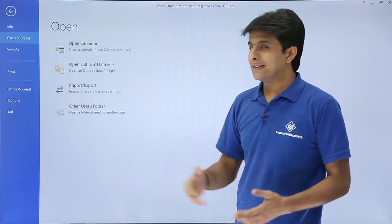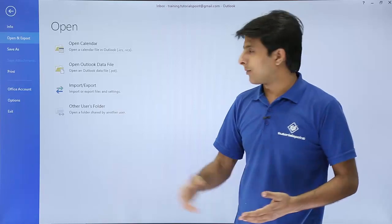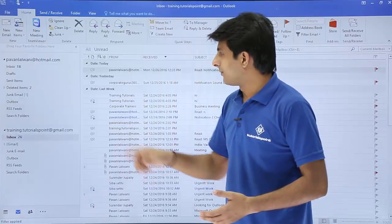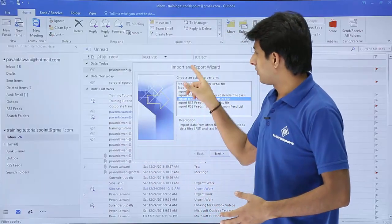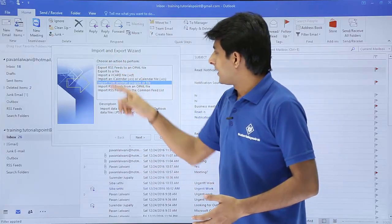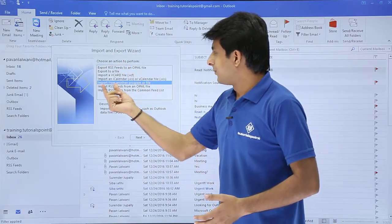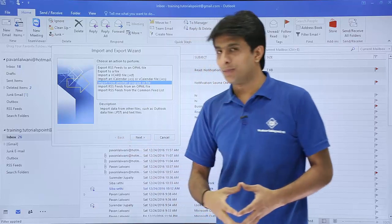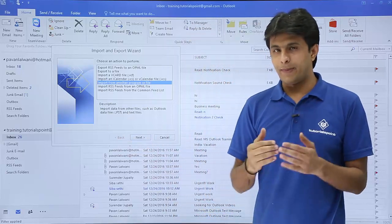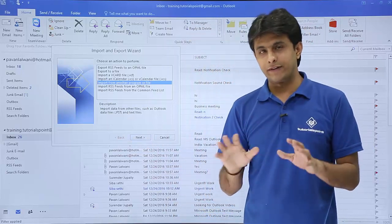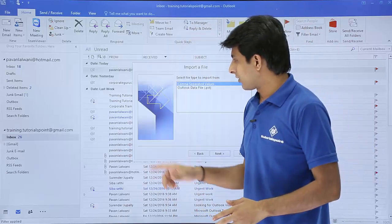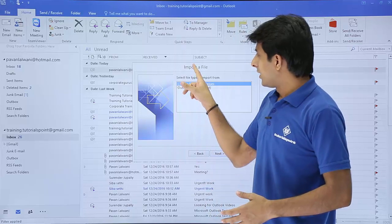There are a few options. Select the third option here, import and export. It says import from another program or file. By default your cursor will be there itself and then you can click on this next.